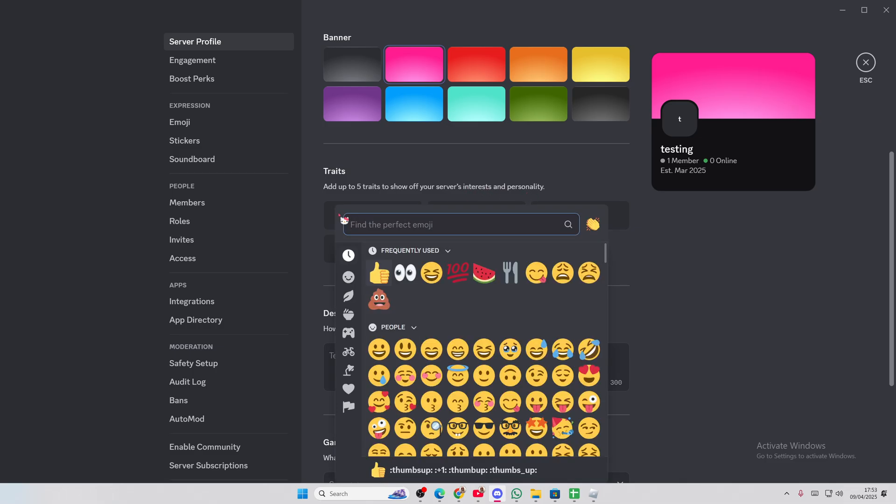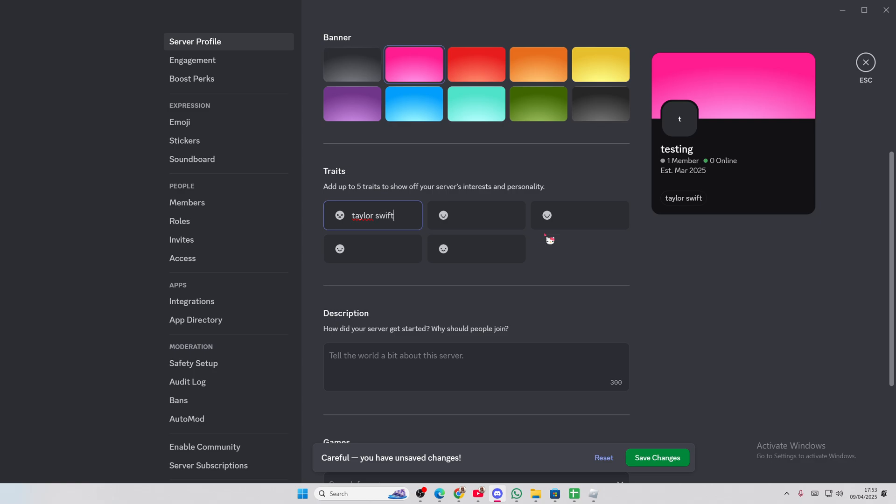So here, you kind of have to type what it is. I'm just going to type in, for instance, Taylor Swift. This is going to show up when people are looking for servers. And then I'll do Sabrina Carpenter.